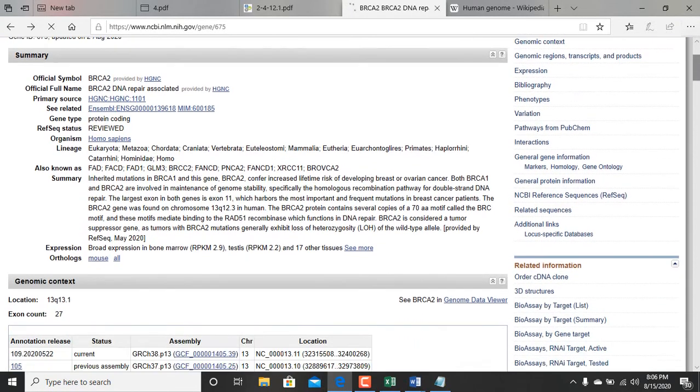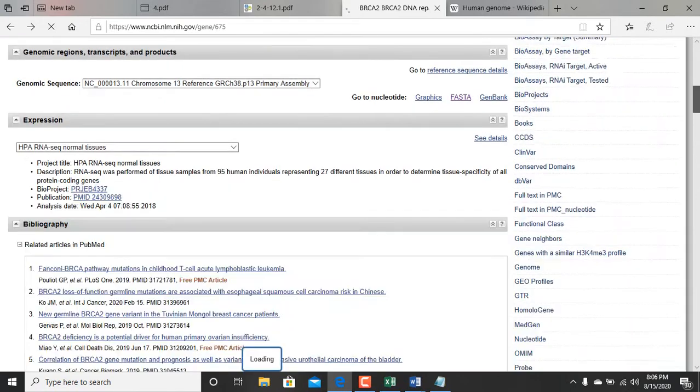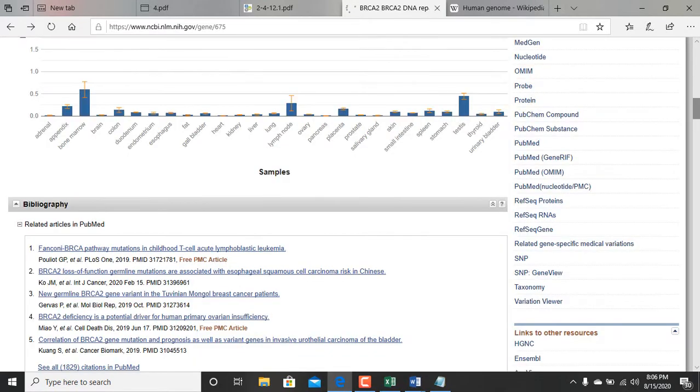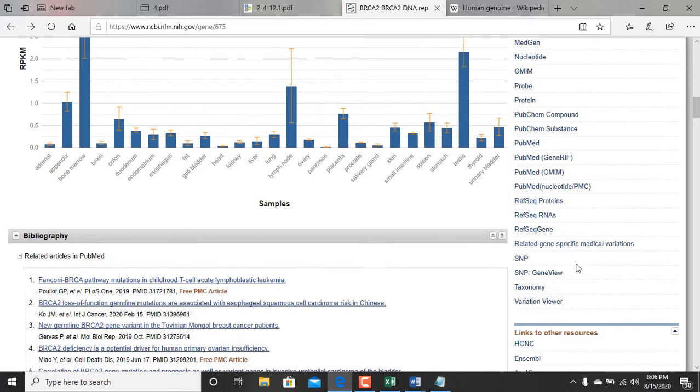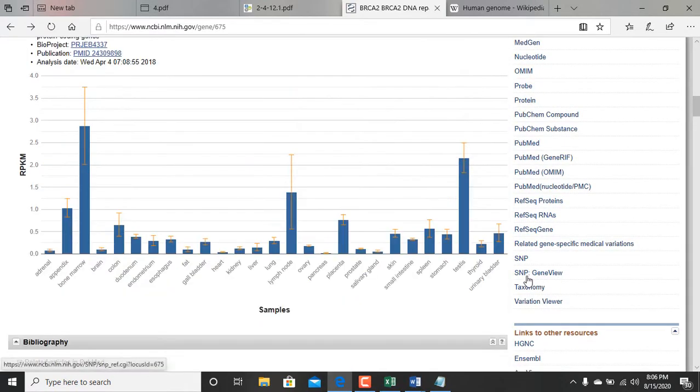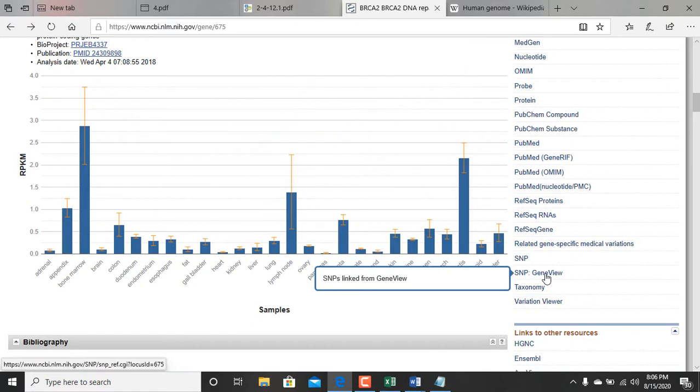From this point I can actually find the SNP. SNP gene viewer, I clicked on that.